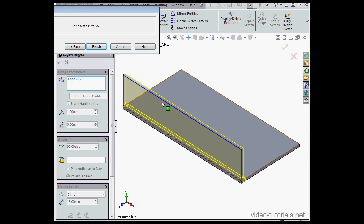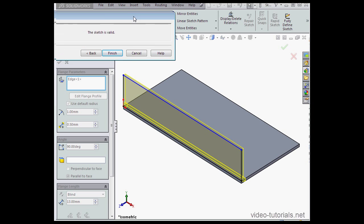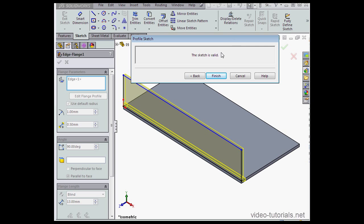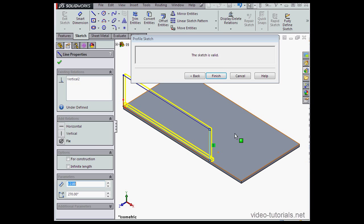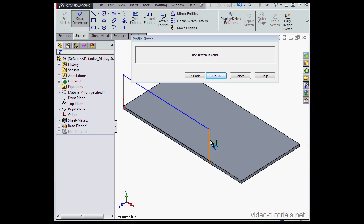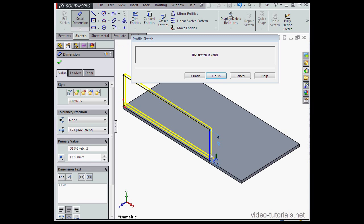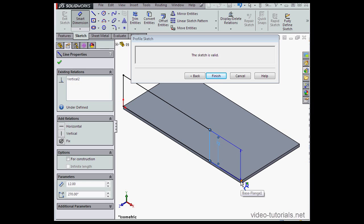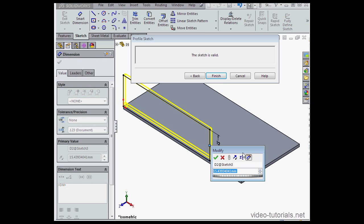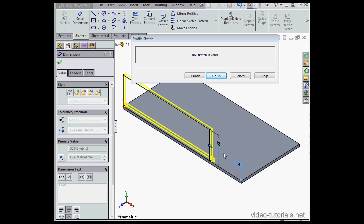Let's go down into the Property Manager and uncheck the Offset option. Now let's click Edit Flange Profile. Basically now we're in the sketch environment. Let's grab this line and move it. And now let's dimension it — 12mm is fine. And let's make this distance 15mm.